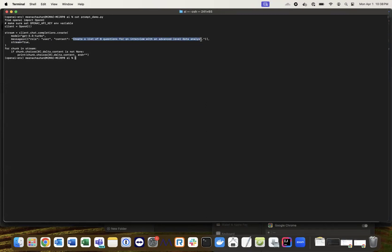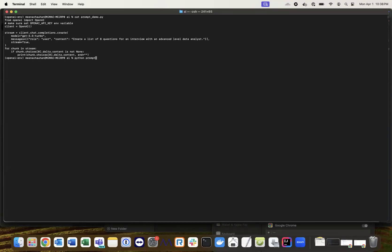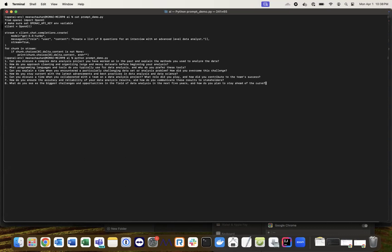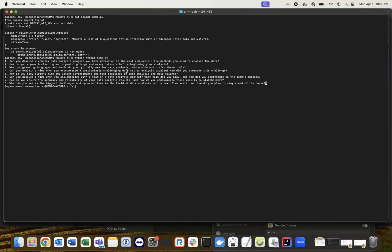I'm asking ChatGPT to create a list of eight questions for a data analyst position. Running the code: 'How do you approach cleaning and organizing large messy datasets?' 'Can you discuss a complex data analysis project?' 'What programming languages and tools do you use?' And so on - GPT generated a list of eight questions.